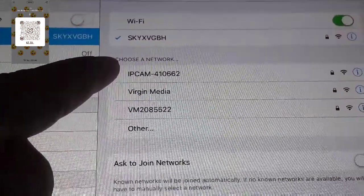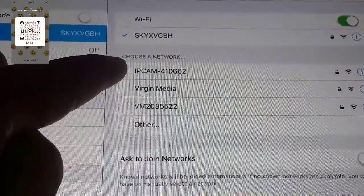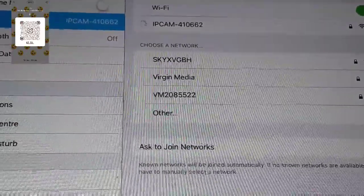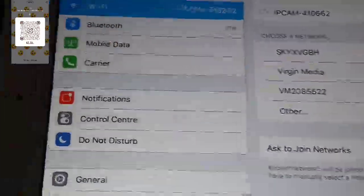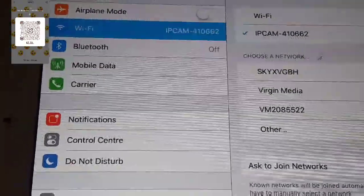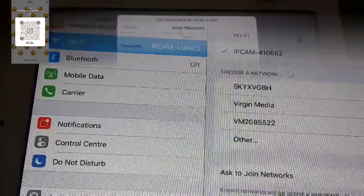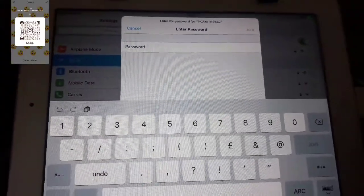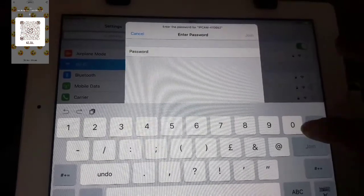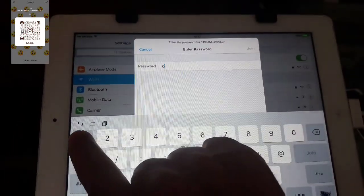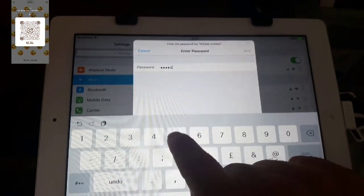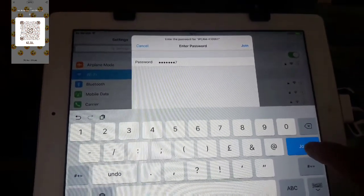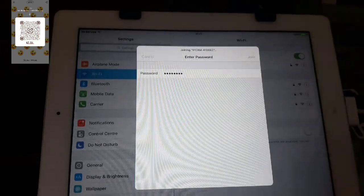So if you can see it here, I've got an IP cam. Let's press down. So after pressing on that network, I need to put the password now which is 01234567 and press join.